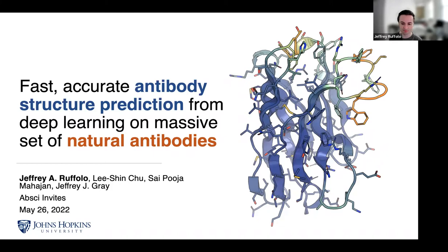Thank you guys so much for inviting me to talk today. I'll be sharing our work on antibody structure prediction that we're calling Fast, Accurate Antibody Structure Prediction from Deep Learning on a Massive Set of Natural Antibodies. This is work from myself, Li Xin, and Pooja from the lab of Jeffrey J. Gray.